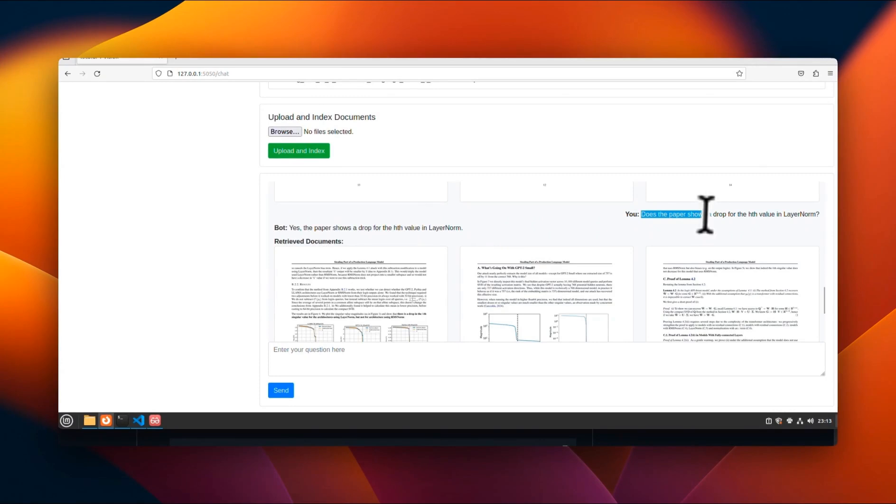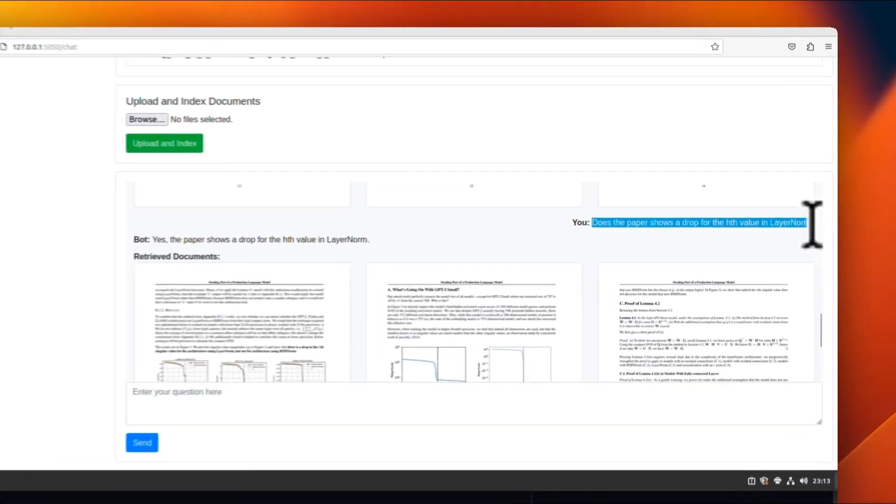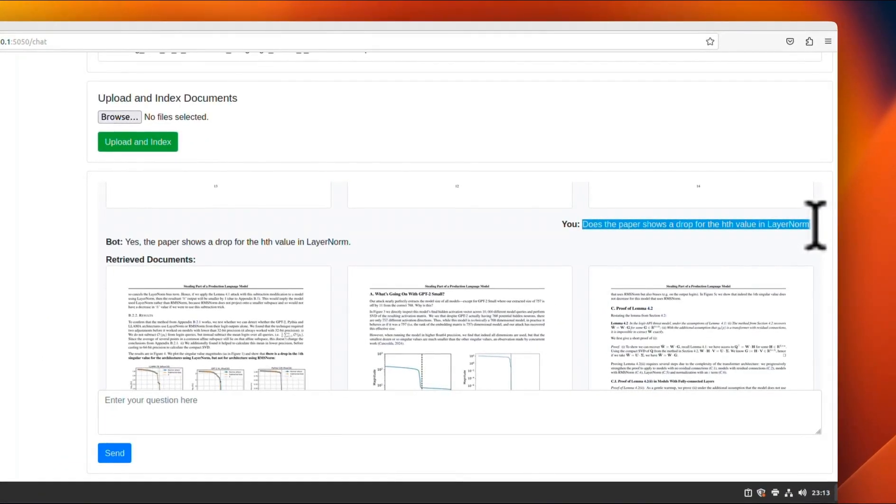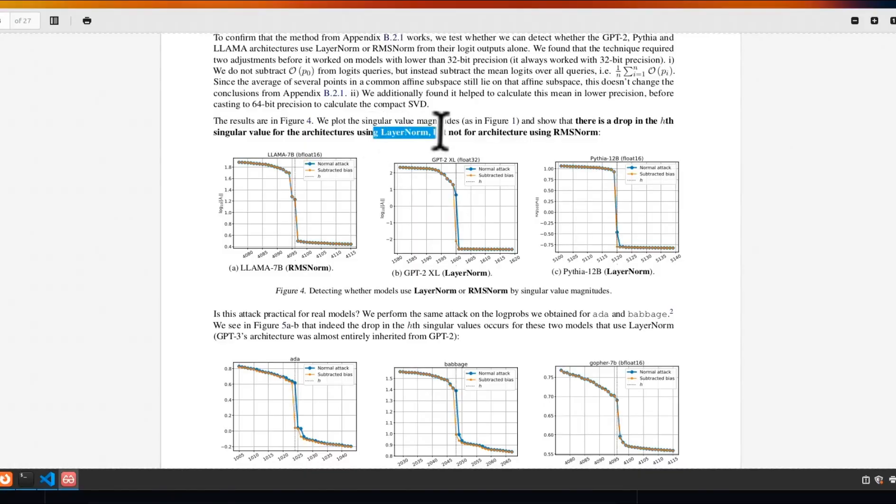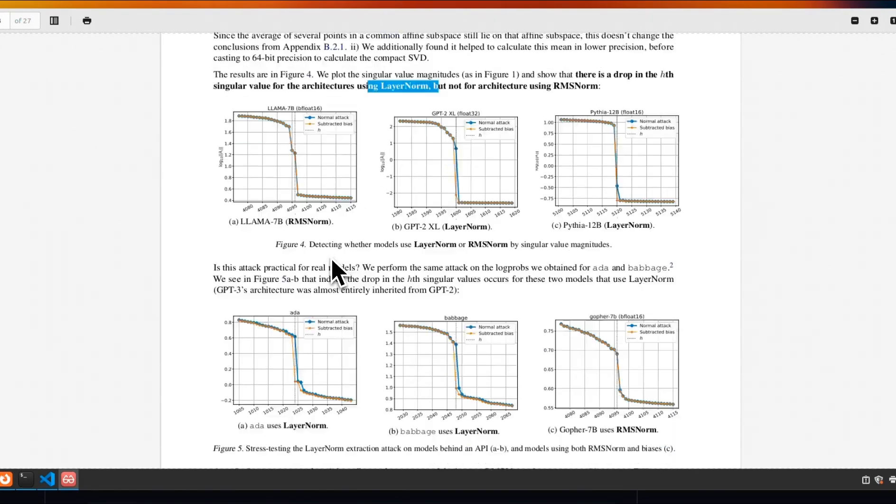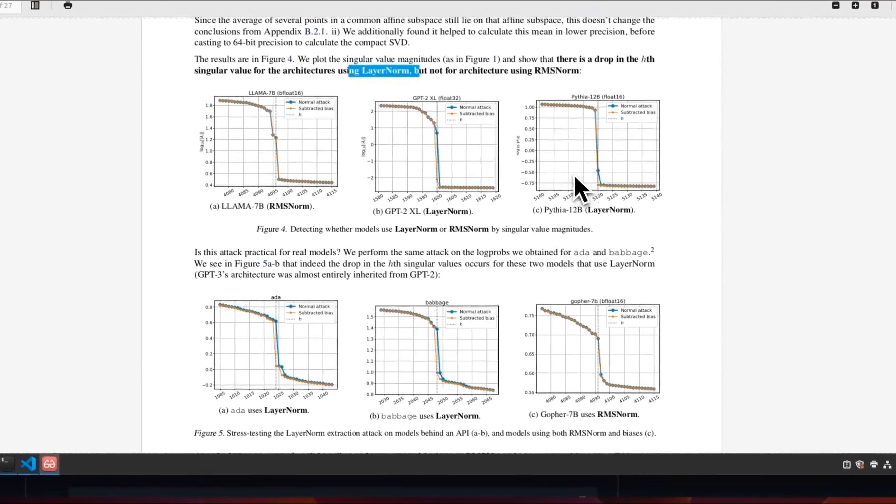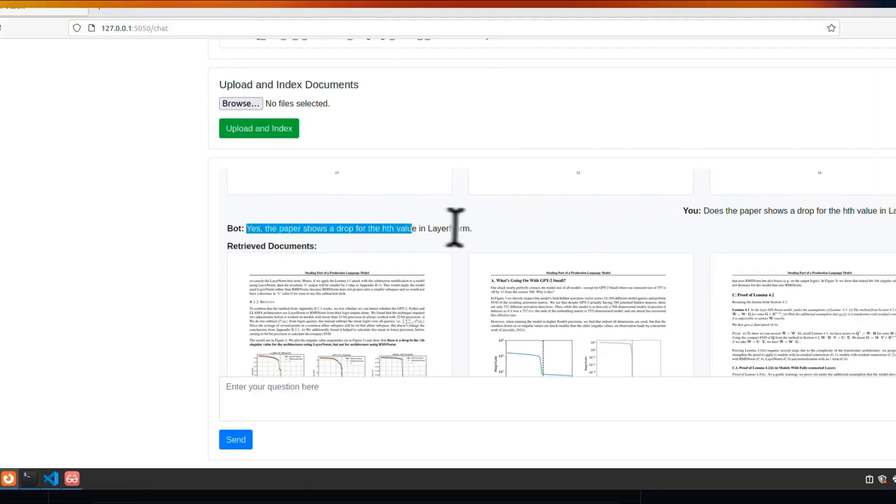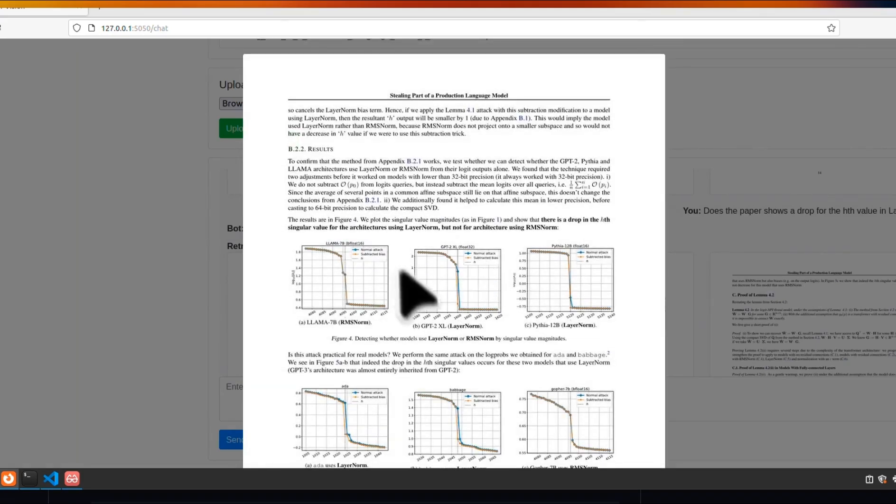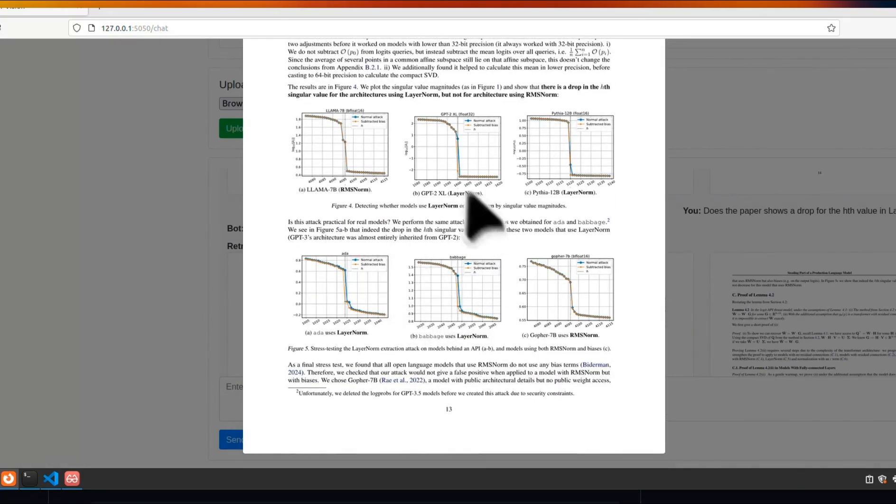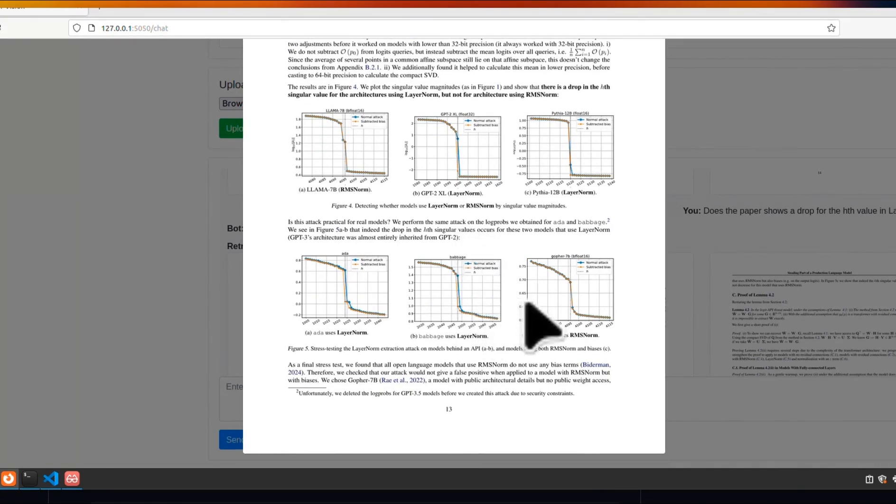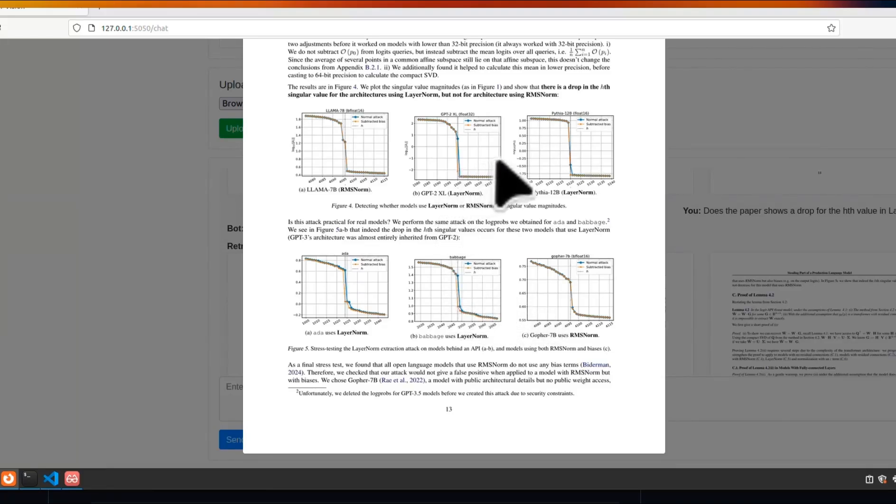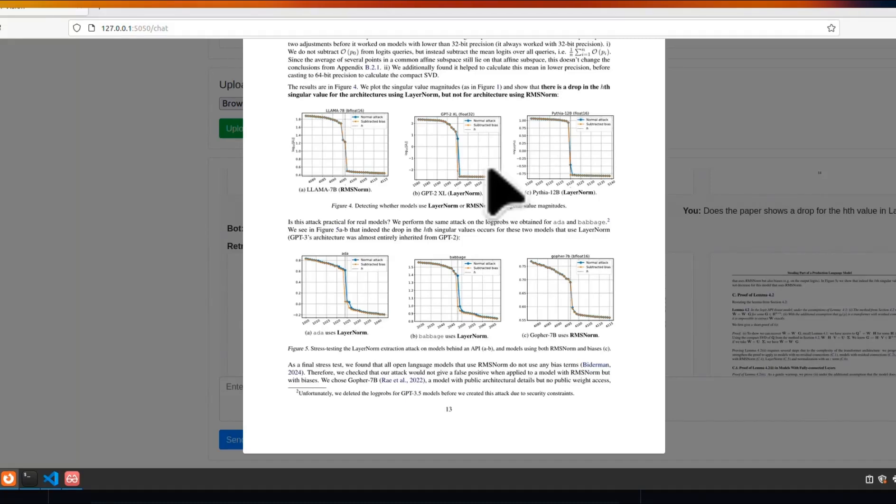Here's a more specific query. Does the paper shows a drop for the edge value in the layer norm? So I took this from here in the paper and according to the paper, it does show a drop. But the interesting thing is that the information is only contained in this page. And the response that you get is it says, yes, the paper shows the drop in the edge value in the norm. But the first page that it returns is actually the page where the information is coming from. Now, the good thing is since it's a multimodal model and you are using a vision language model on top of it, you can actually directly interact with images contained in a paper. So you don't really need to parse these images separately and then give them to a separate multimodal model. The vision language model can actually understand these images directly.